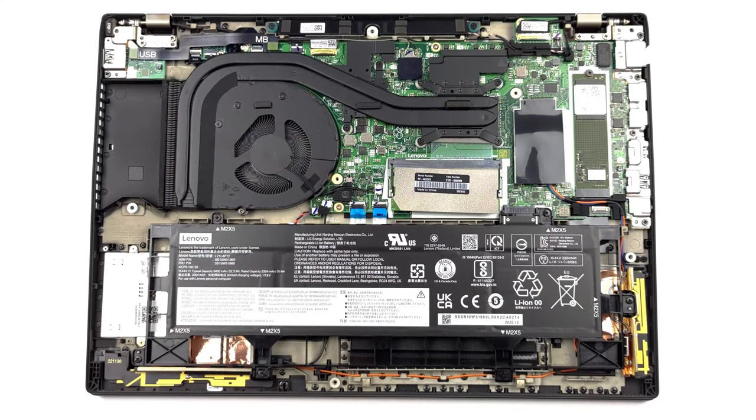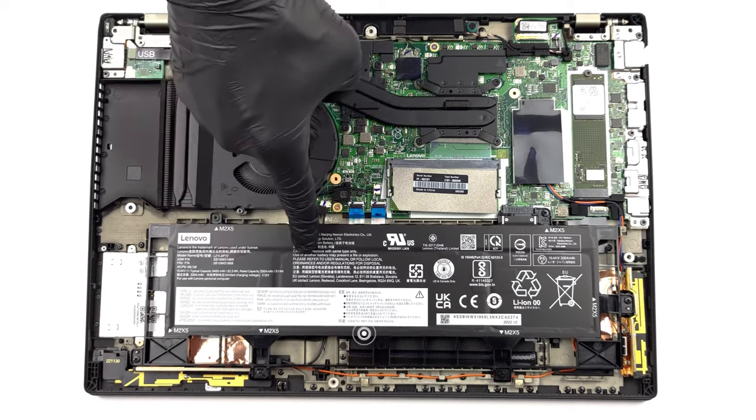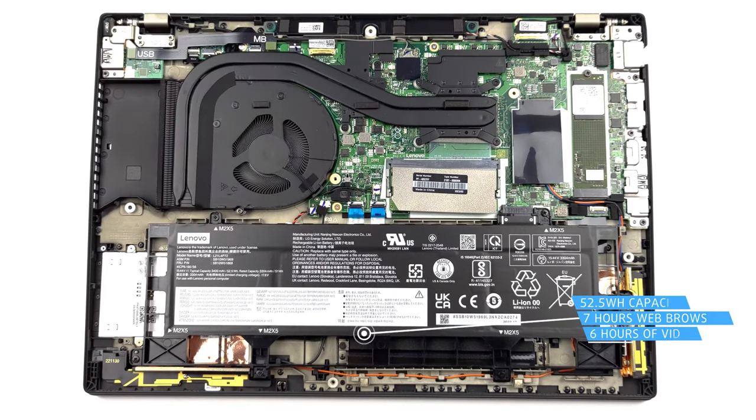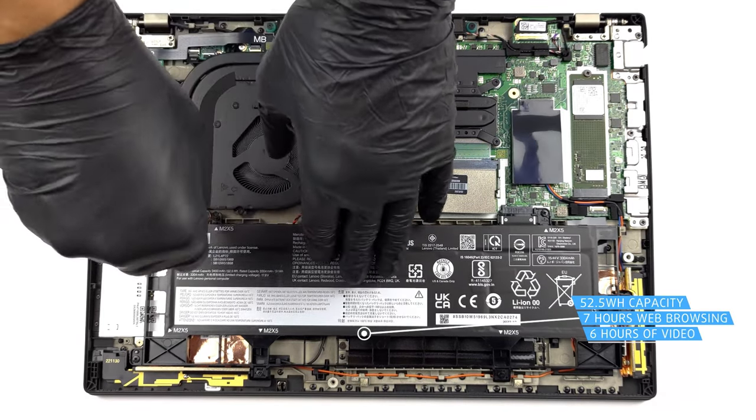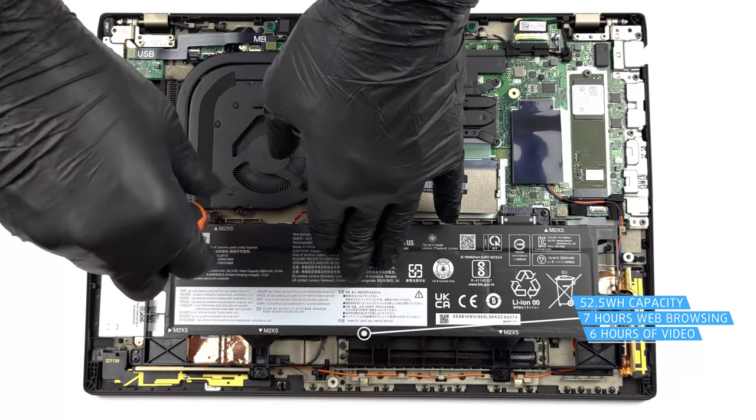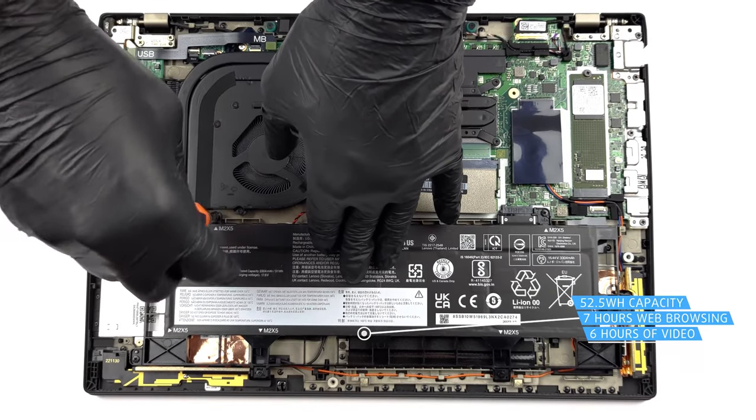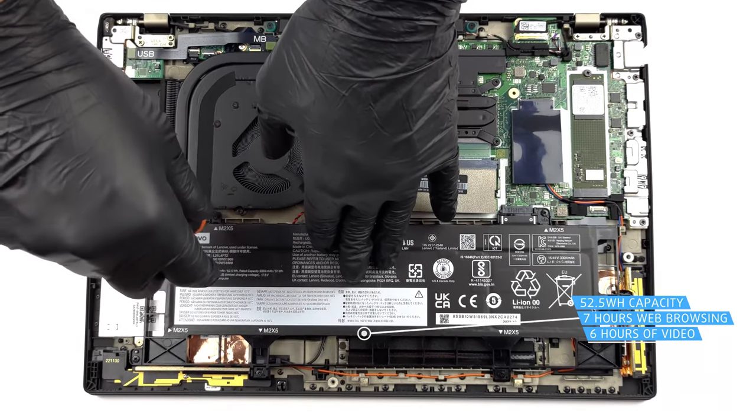The P16s isn't an efficiency champ as well, with the 52.5 watt hours battery pack lasting for only 7 hours and 15 minutes of web browsing or 6 hours and 9 minutes of video playback.